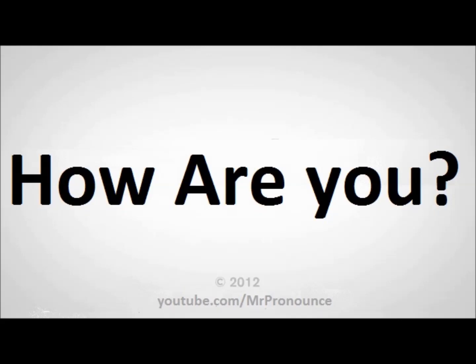But how are you getting on is the one I like now. So you try that now. How are you getting on? Well done, try me again. How are you getting on?